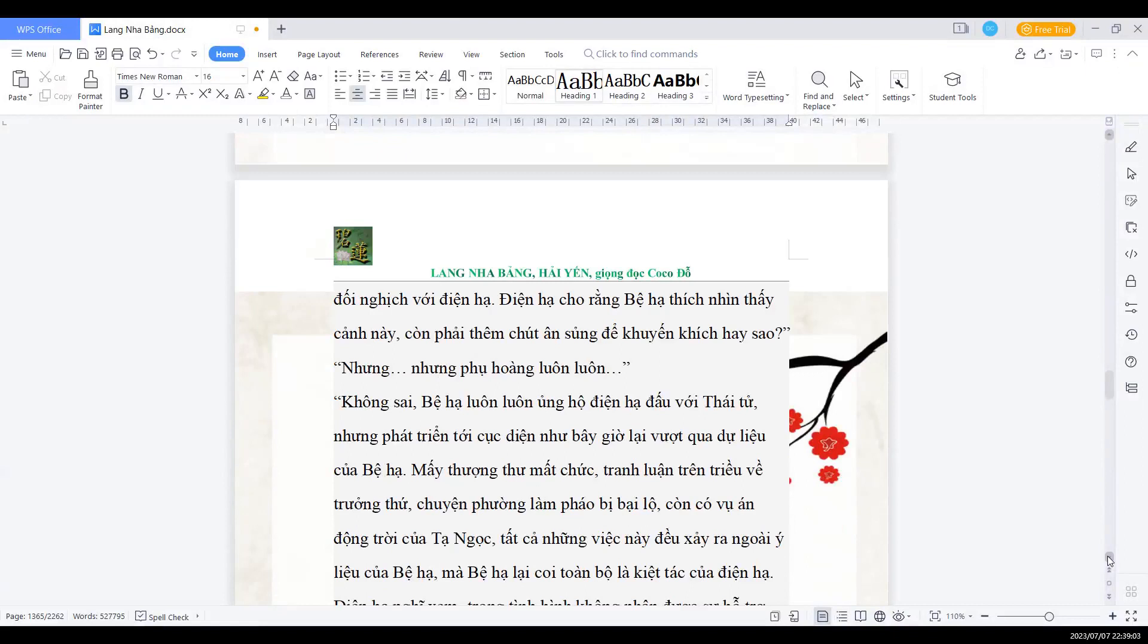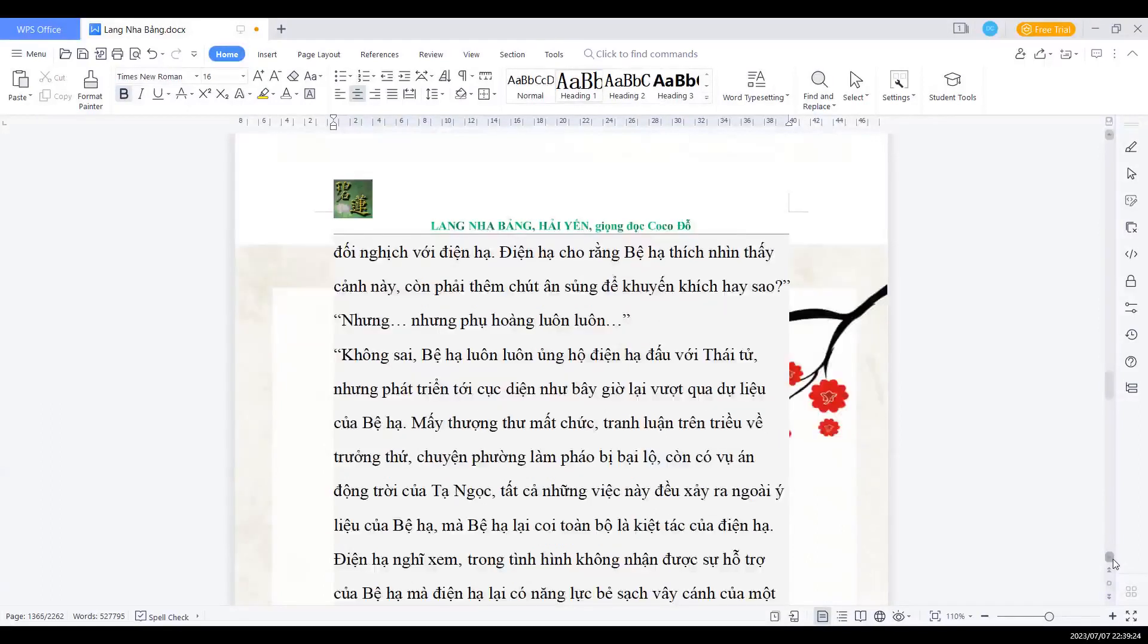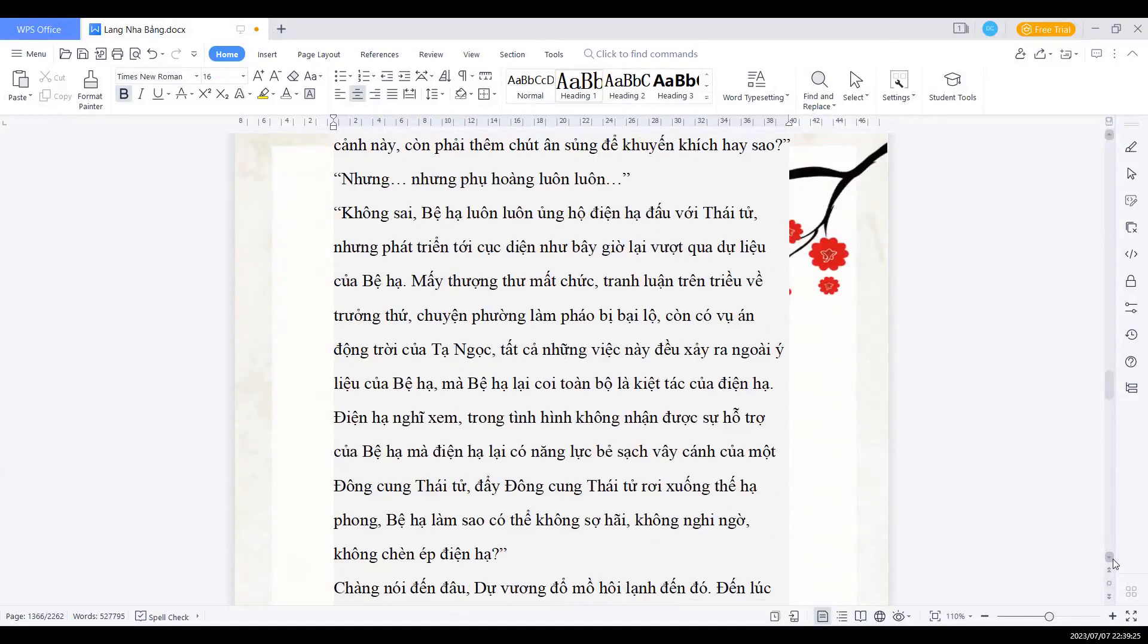Nhưng phụ hoàng luôn luôn... Không sai. Bệ hạ luôn luôn ủng hộ điện hạ đấu với thái tử. Nhưng phát triển tới cục diện như bây giờ lại vượt qua dự liệu của bệ hạ. Mấy thượng thư mất chức, tranh luận trên triều về trương thứ, chuyện phường làm phảo bị bại lộ, còn vụ án động trời của Tạ Ngọc. Tất cả những chuyện này đều xảy ra ngoài ý liệu của bệ hạ.